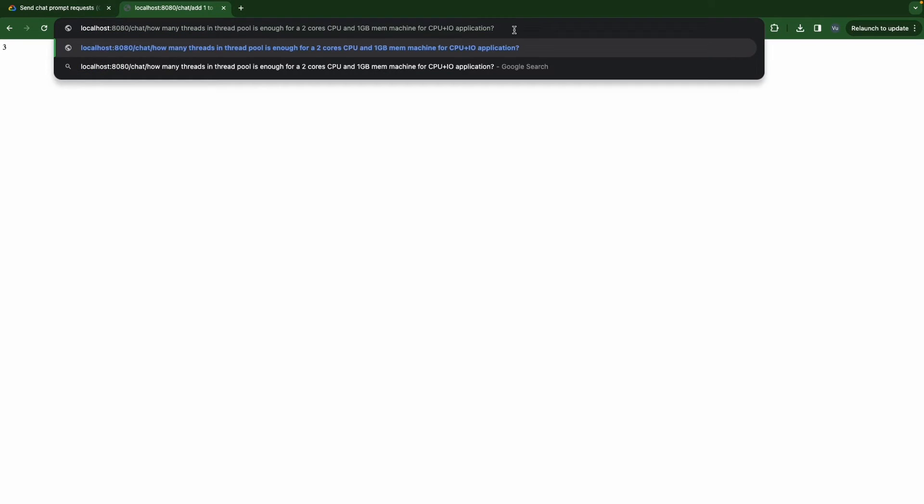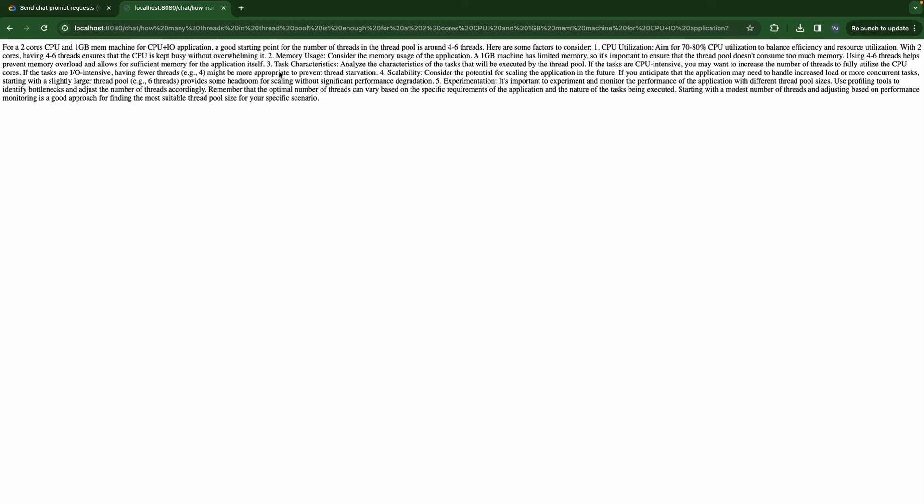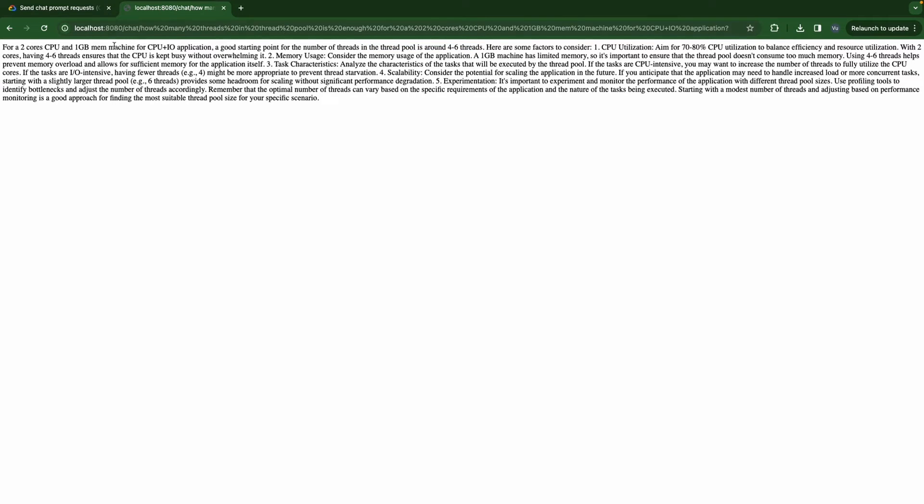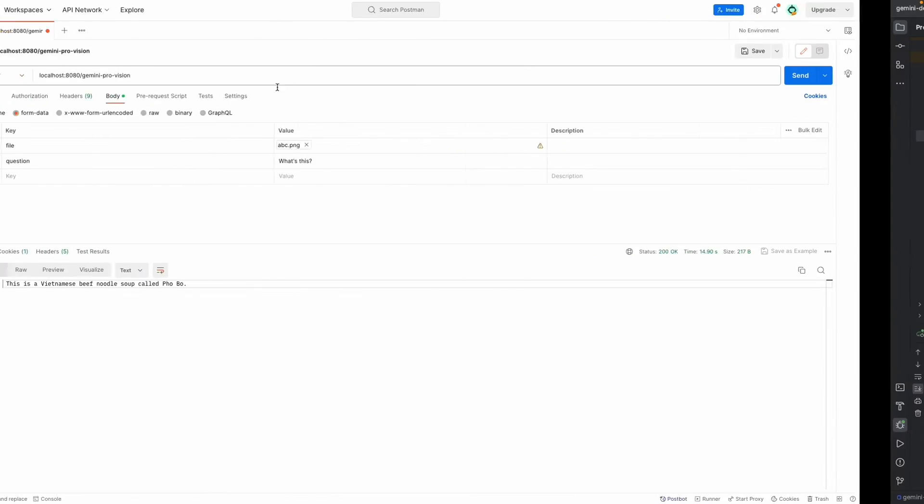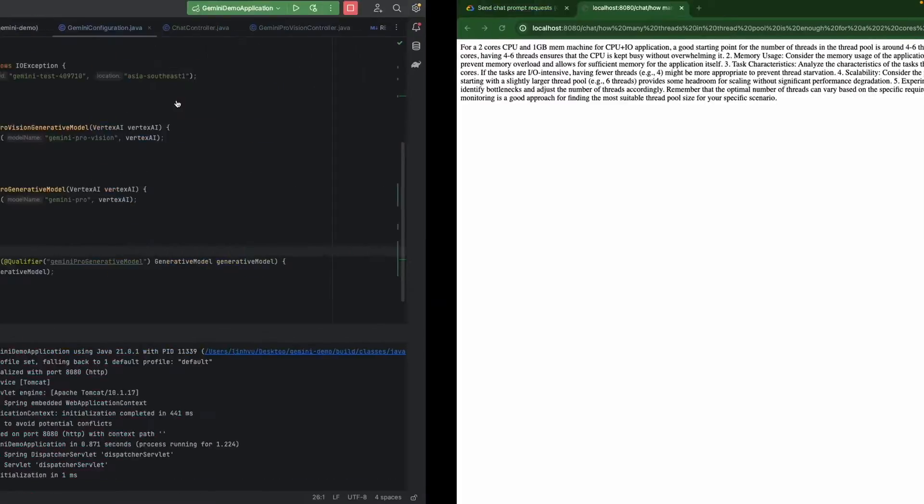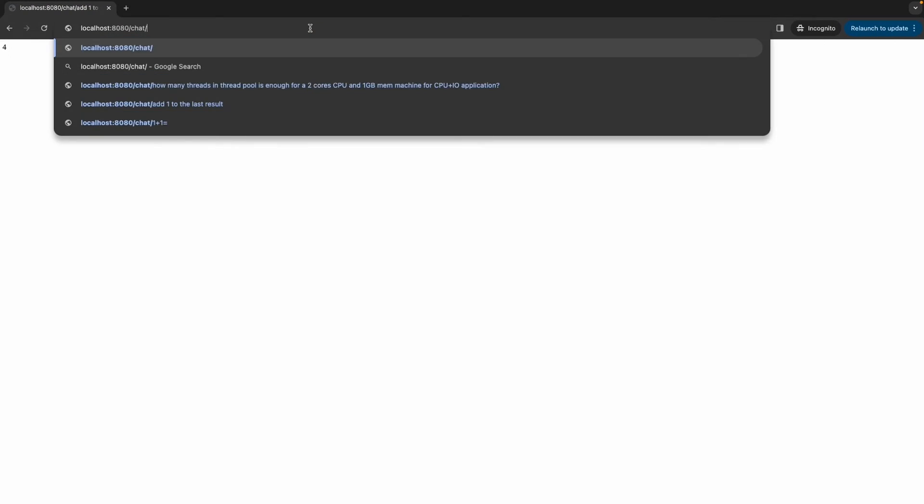For 2 cores CPU and 1 gigabyte main memory machine, number of threads is around 4 to 6 threads. And another one, so now we're going to... now I would like to add another thing that related to the last question.